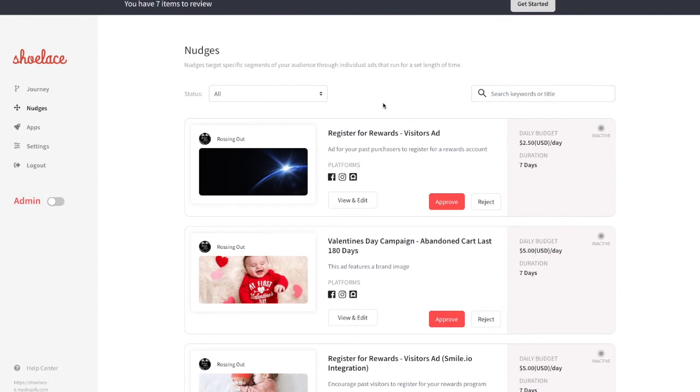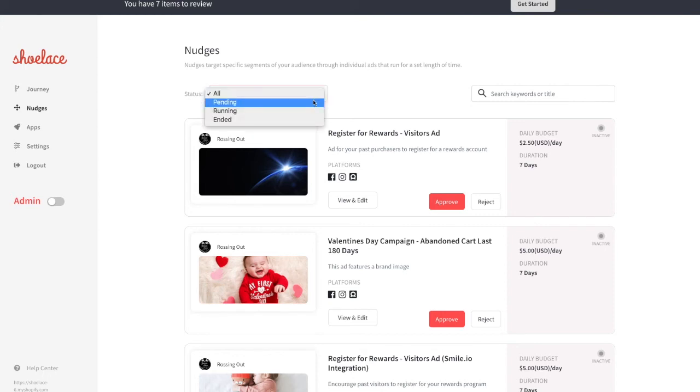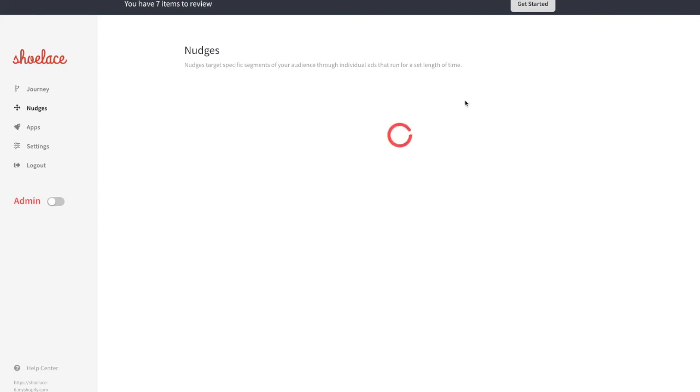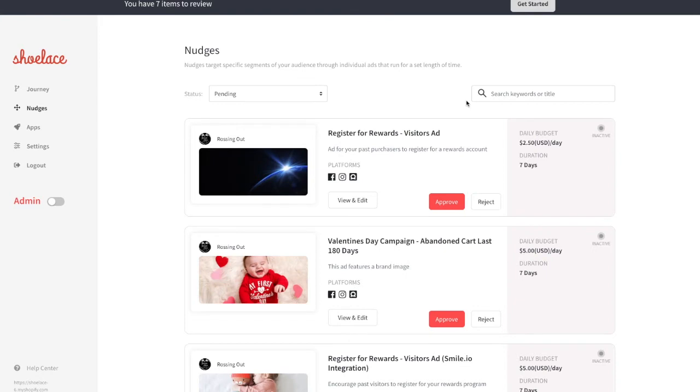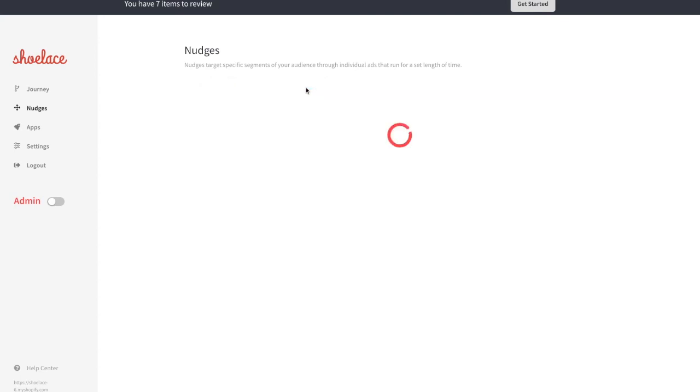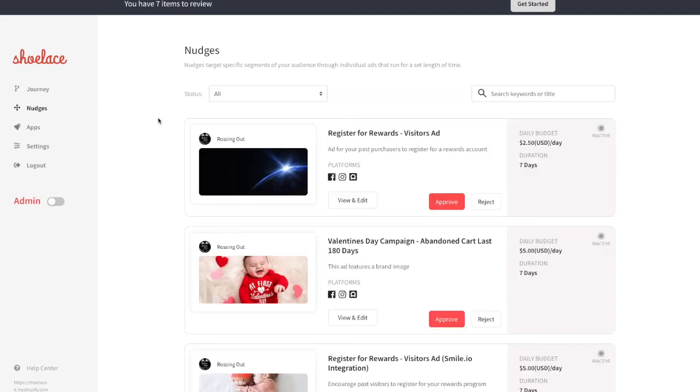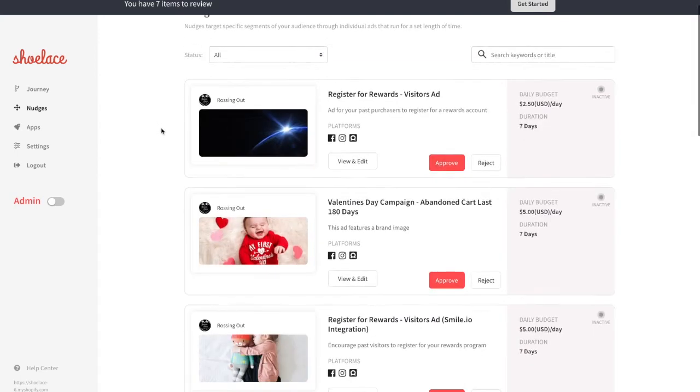When the Nudge has been created, you'll just have to head into the Pending section to approve the campaign. You'll also be able to find all of the Nudge campaigns generated by your integrated apps, such as Smial.io, MailChimp or Back in Stock as well as many others here.